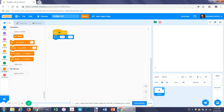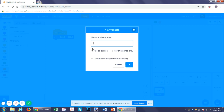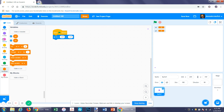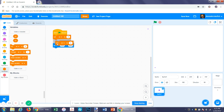Make two variables — after deleting the default variable — called xv and yv. You can call these whatever you want, but xv stands for x velocity and yv stands for y velocity. At the beginning you want to set both of these to zero.